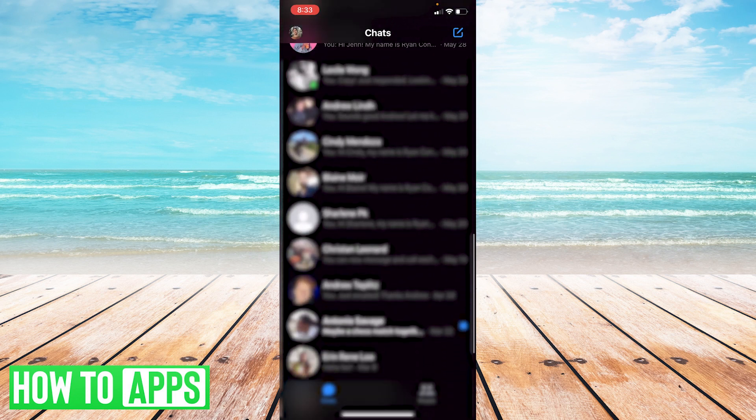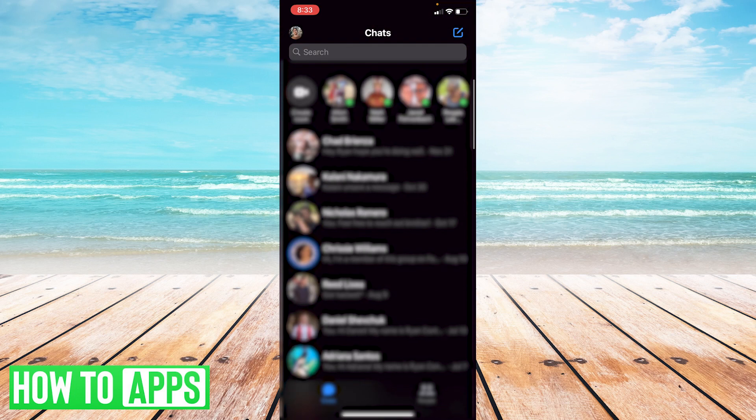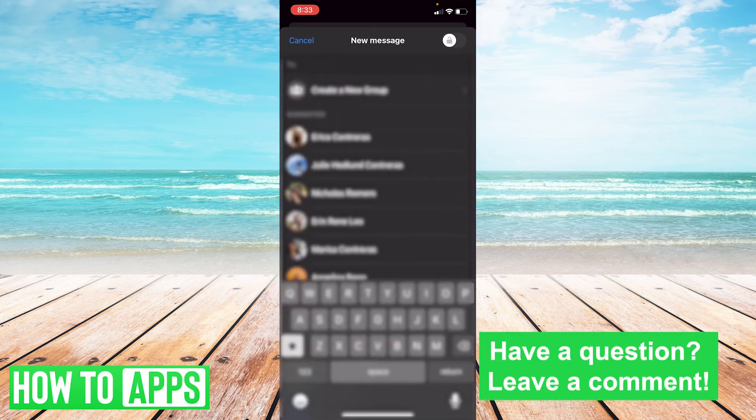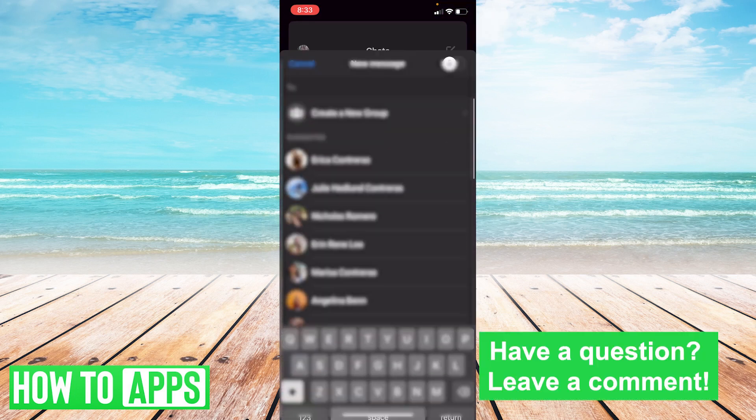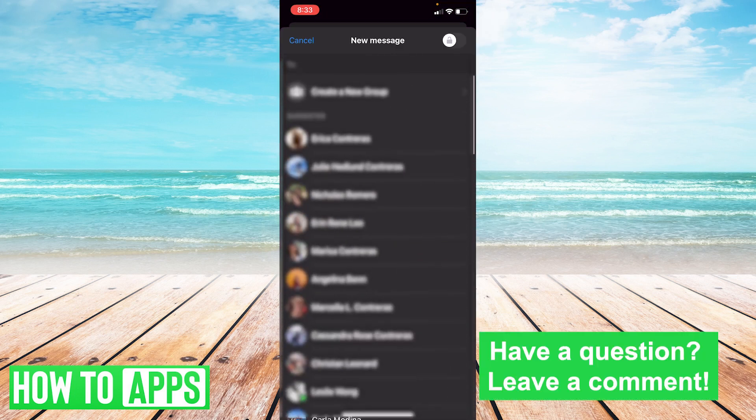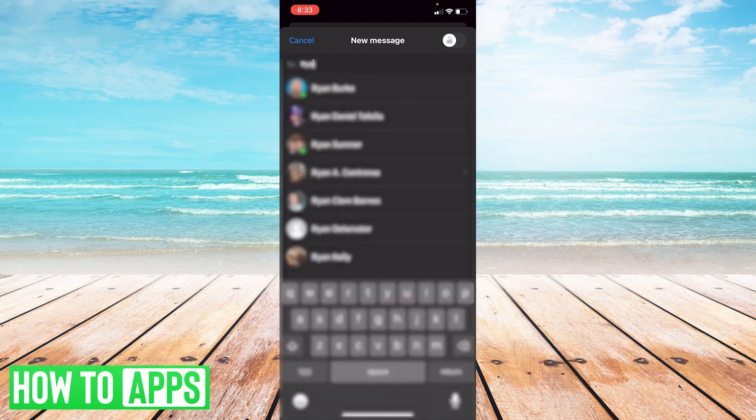your account, and then start a new message. Type in whoever you want to message - I'm going to message myself.